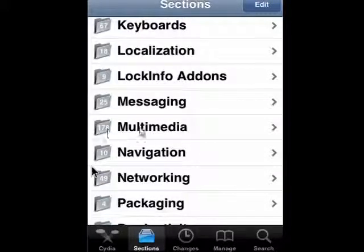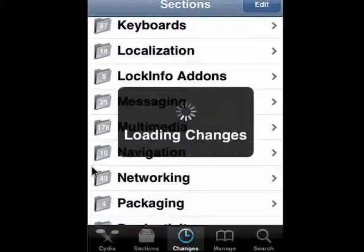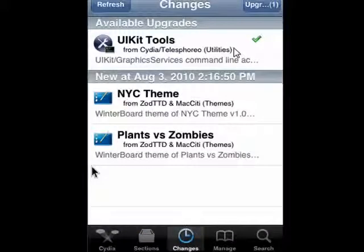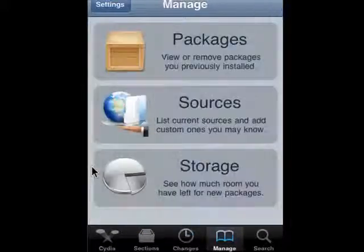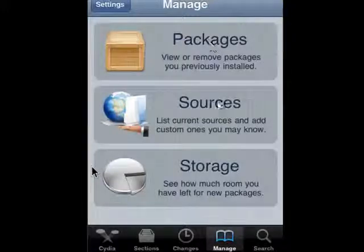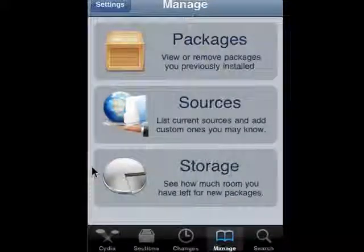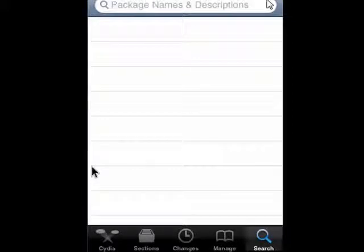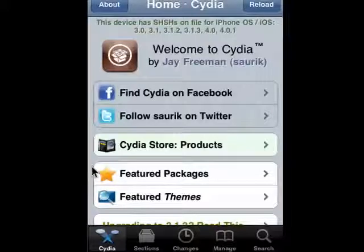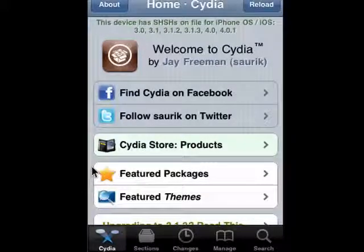Under Multimedia there are 178 titles. There's a place where there are changes, a place where you can manage packages, sources and storage, and a place where you can search for specific programs you may be looking for. So this is Cydia — it's your gateway to a whole new world with a jailbroken iPhone.